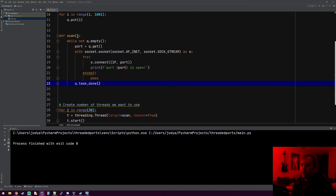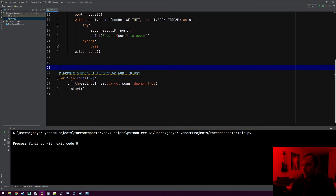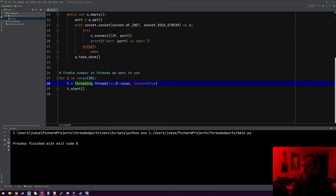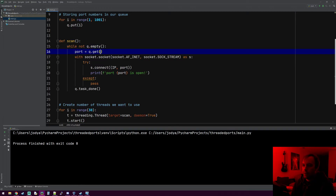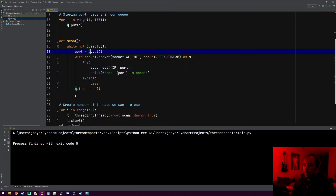To explain what's happening: this is the function all threads will run. We create a thread, say its job is the scan function, and t.start() kicks it off. It enters the while-not-empty loop, grabs a port from the queue, removes it, and performs the port scan. Once it's done, it calls q.task_done(). Don't worry about that right now — I'll explain it in a second. Just know you want to put it there.